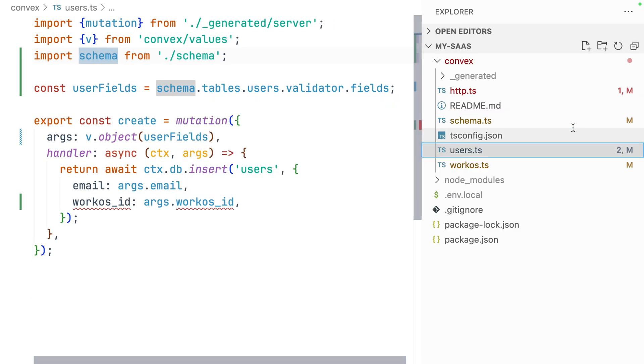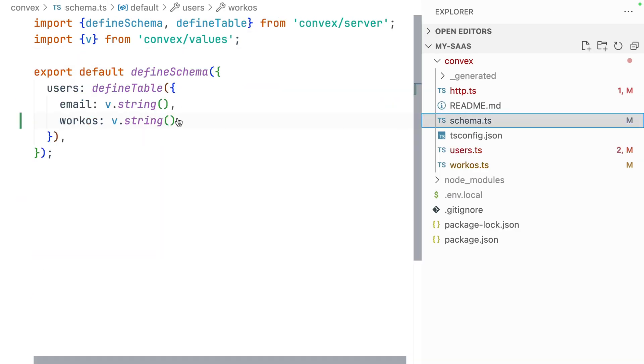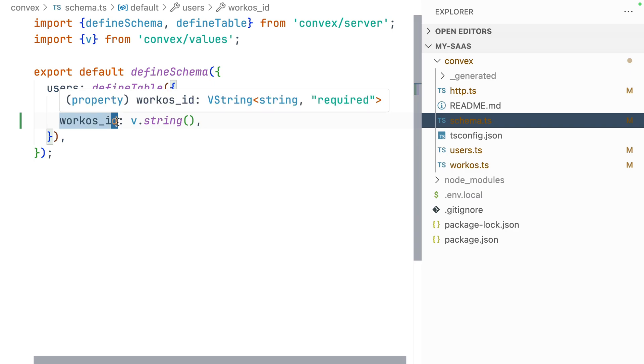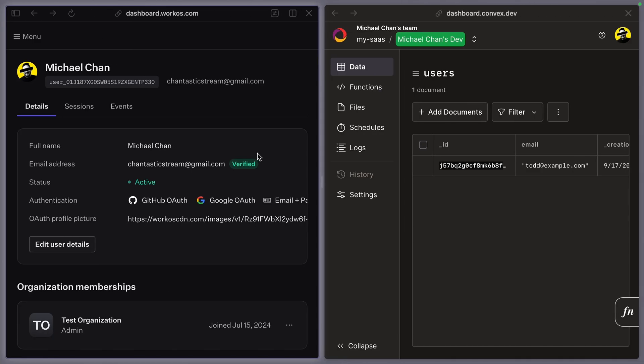It looks like we're getting an error because I mistyped our schema, which is great — this is why we love type safety. Now we should be ready to go.